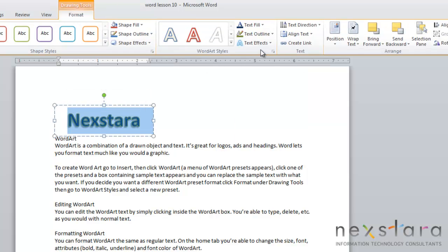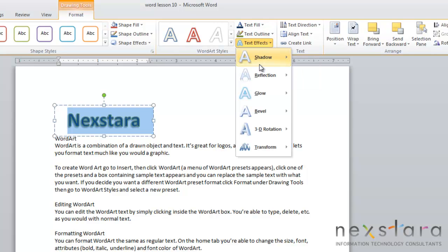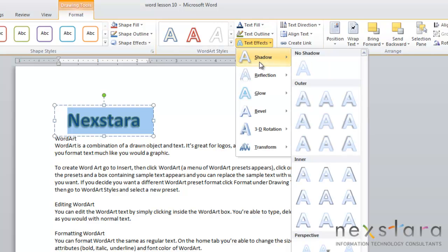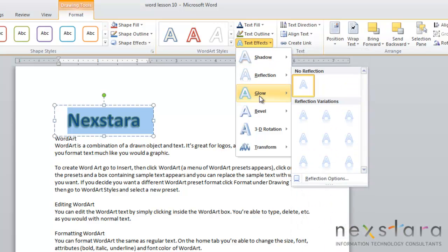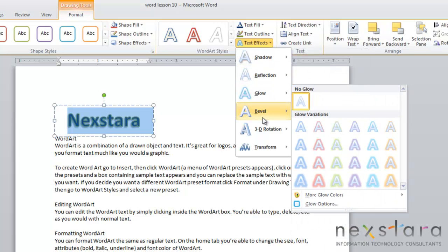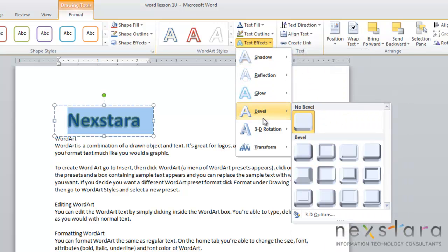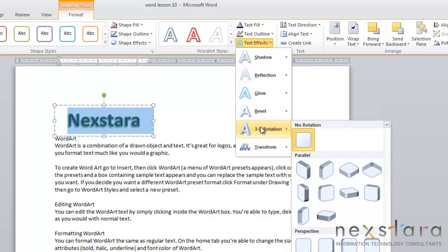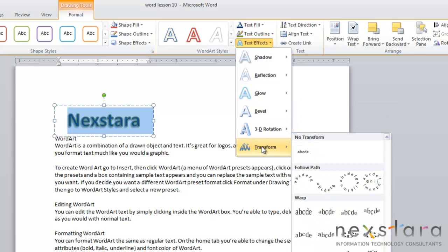One of the most important sections would be text effects. This section is where you can really customize your WordArt. You have the option of adding shadows, reflection, glow, bevel, or 3D rotation.